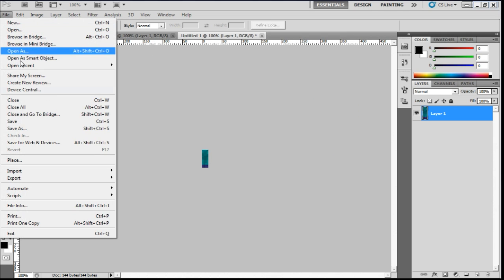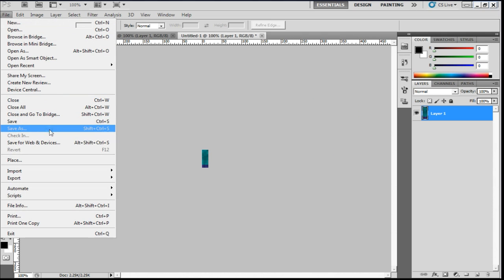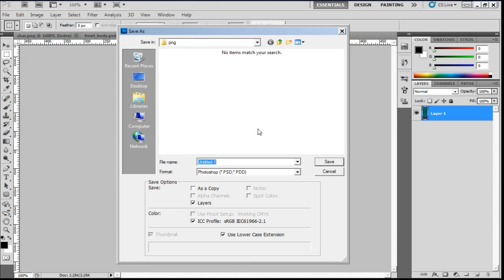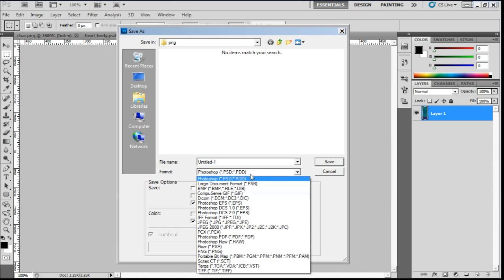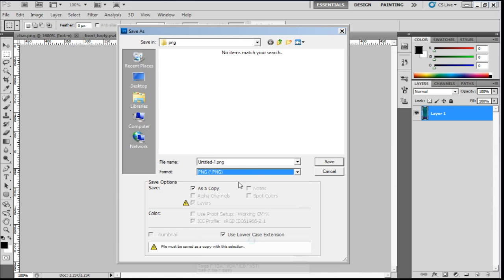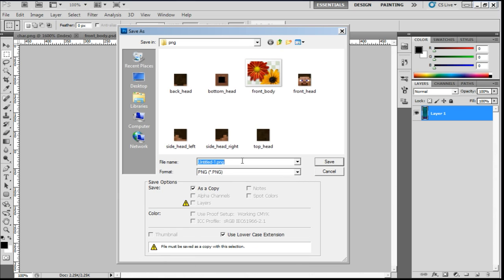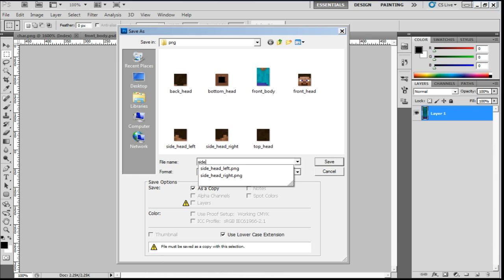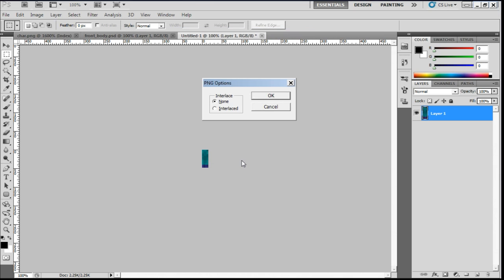File. Save as. Since we are already in the PNG folder, then I'll just save it as a PNG first. Don't forget, this is the right side. So it's side underscore body underscore right dot PNG. It's very important that you put the dot PNG extension. Because even though you selected it as the format. Click OK.